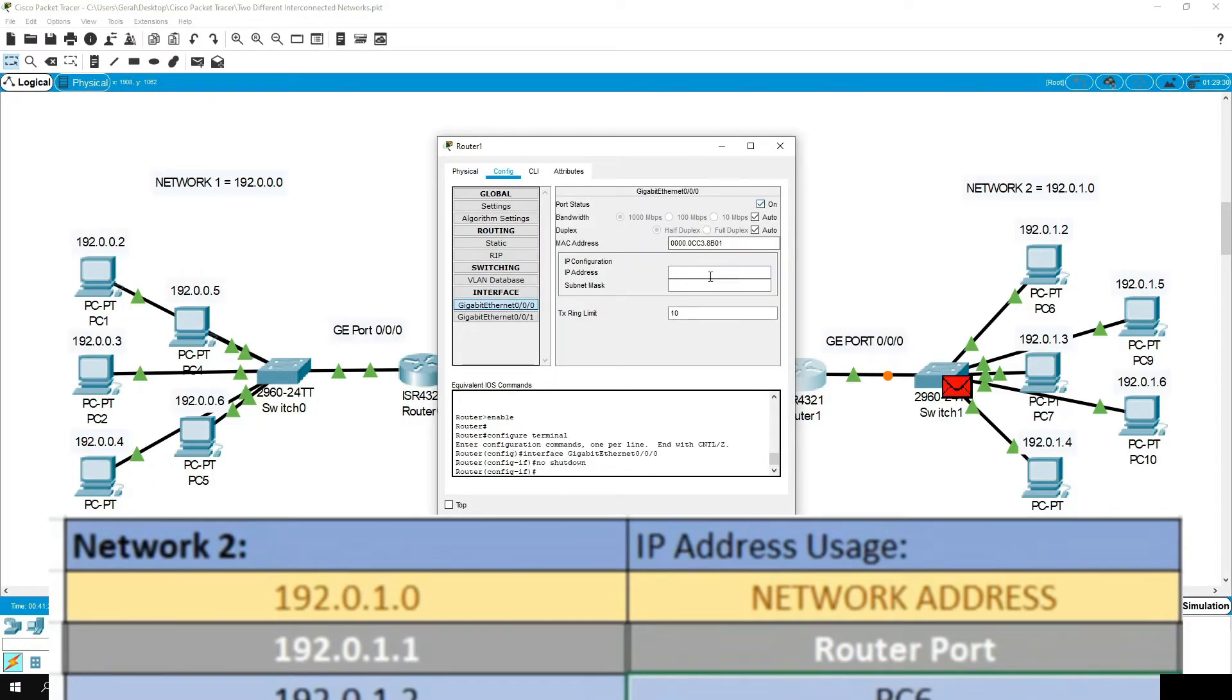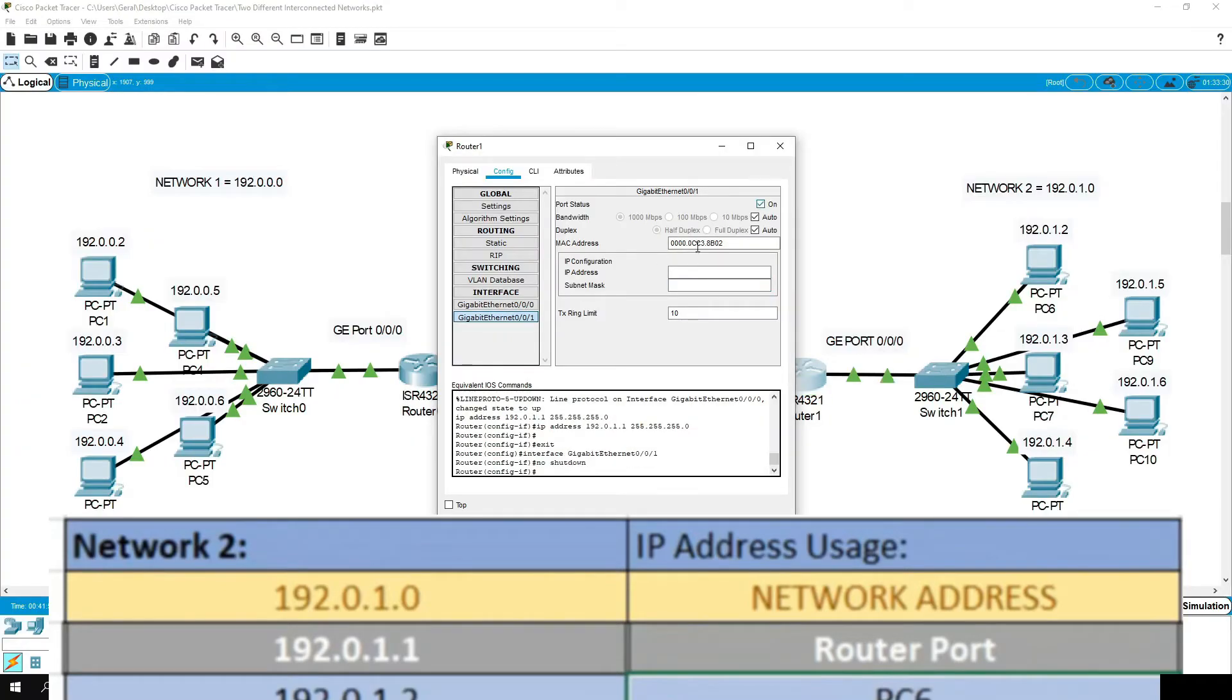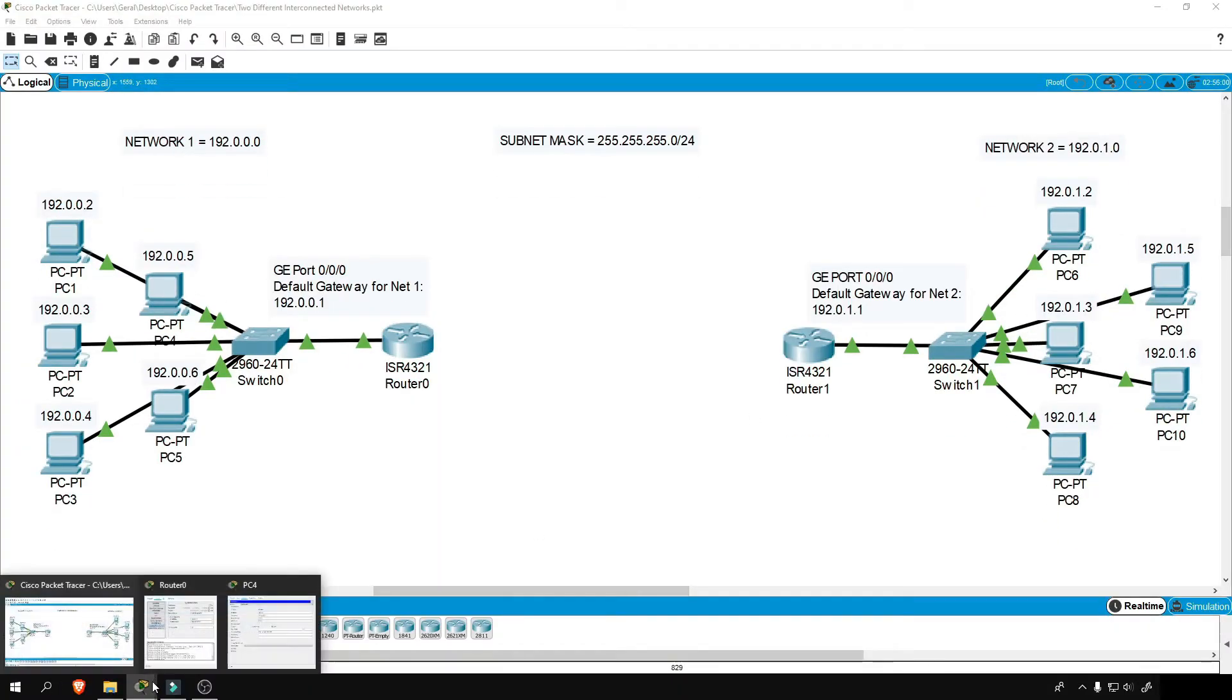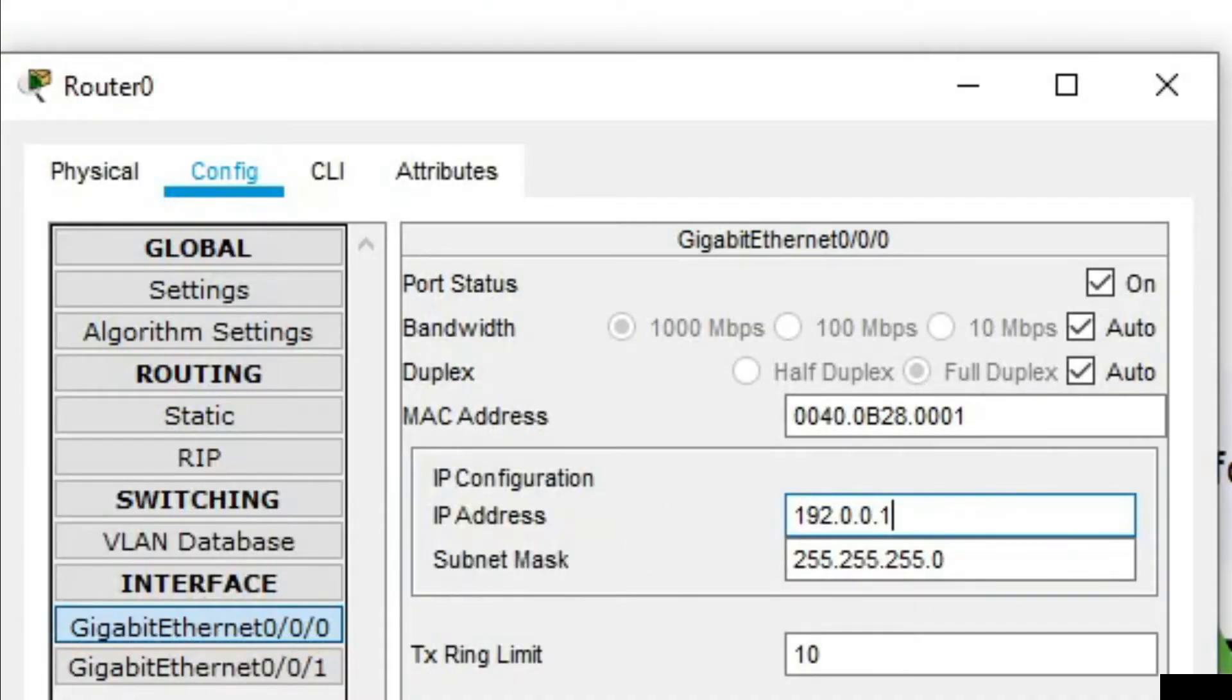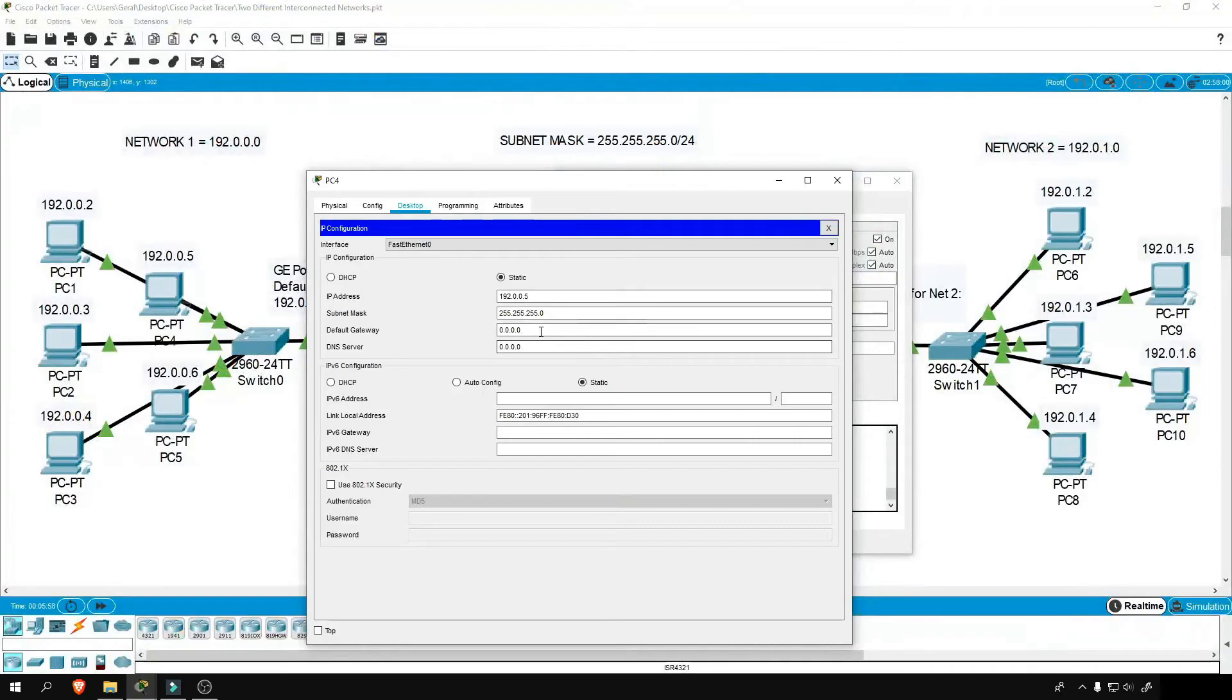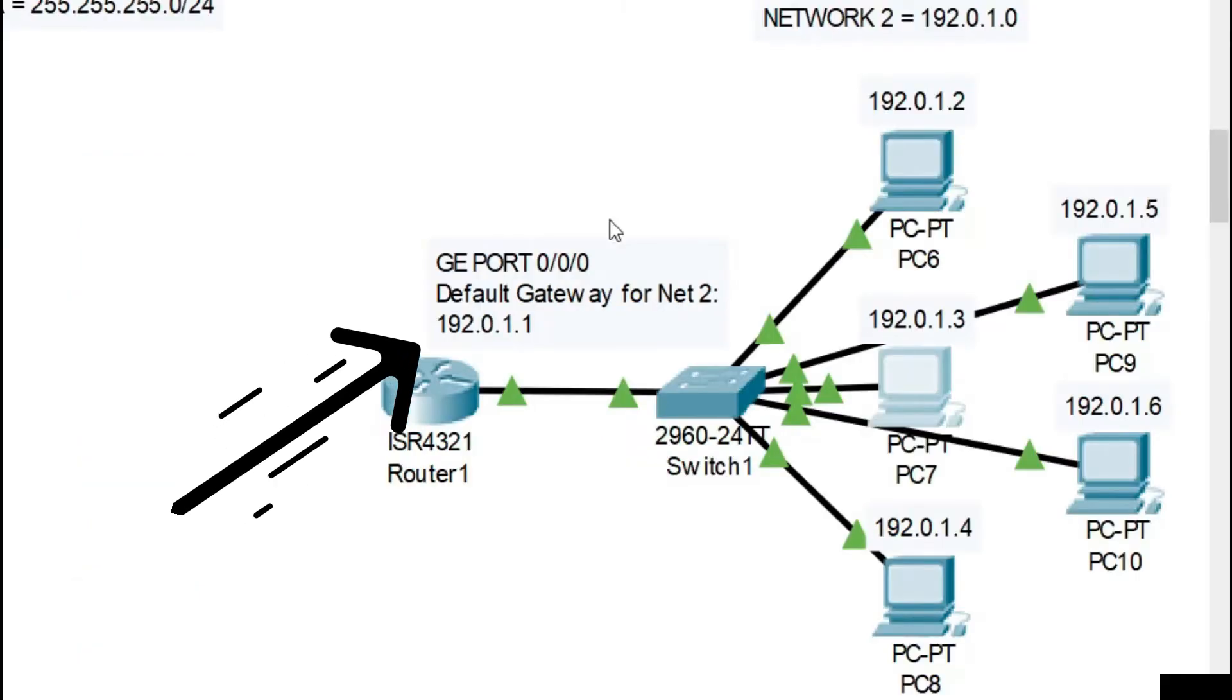We reserved 192.0.1.1 and assign that IP address to this port with the same subnet mask. Since we now have an IP address on our router, we can now assign a default gateway for each PC in the network. So that will be 192.0.0.1 for network one and 192.0.1.1 for network two.